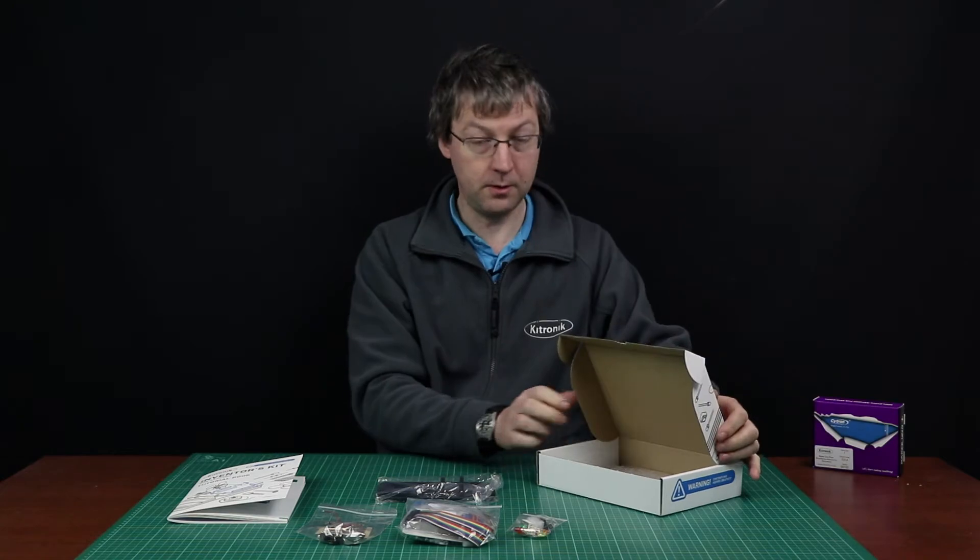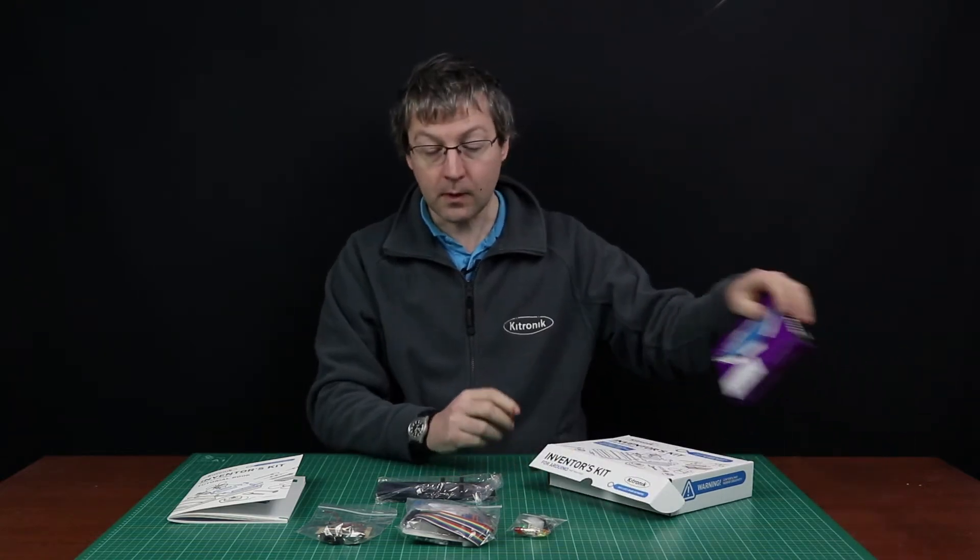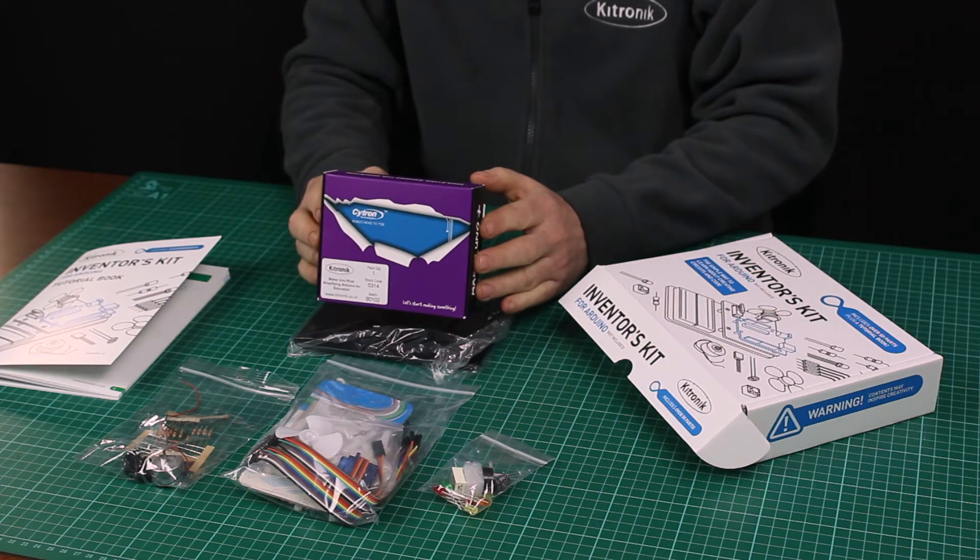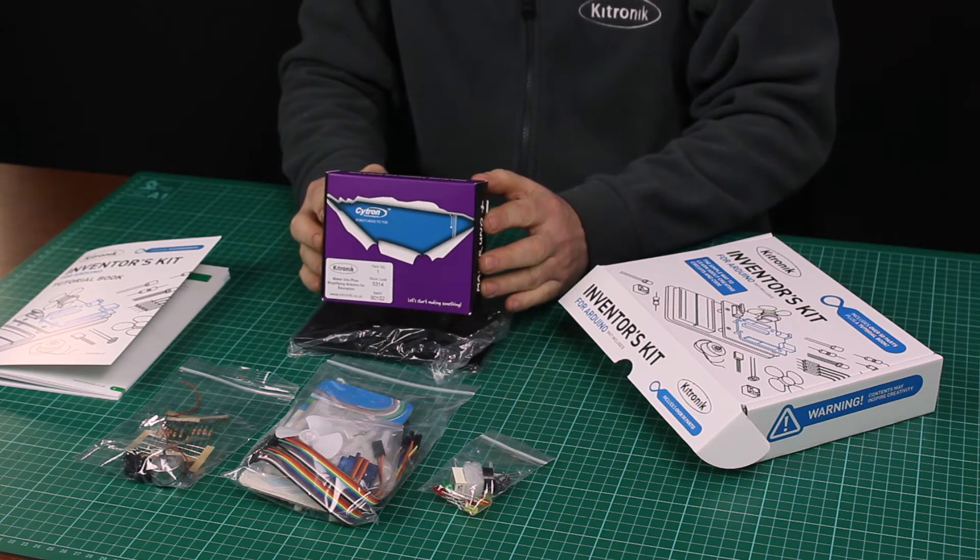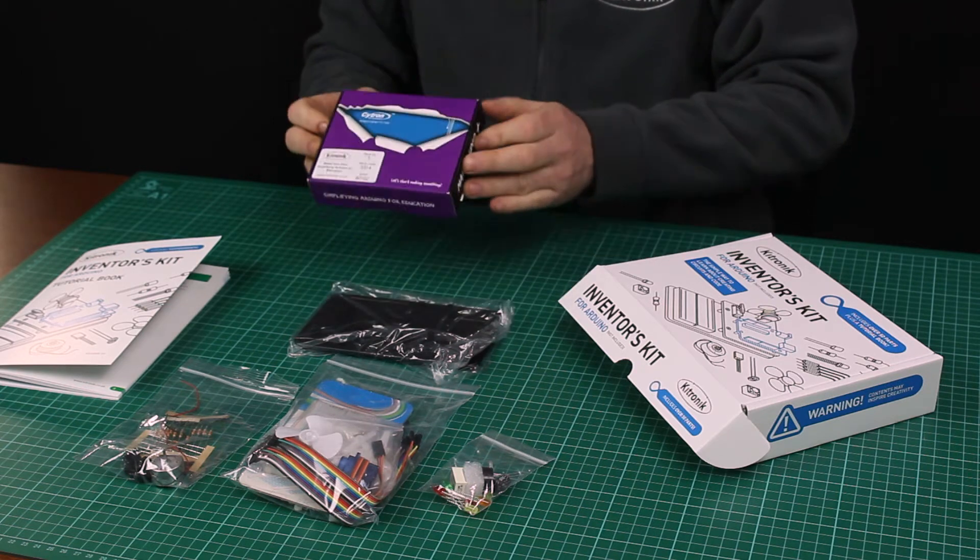The kit does not include an Arduino. Kitronic sells a suitable Arduino for use with the kit, but it's also usable with any other standard Arduino.